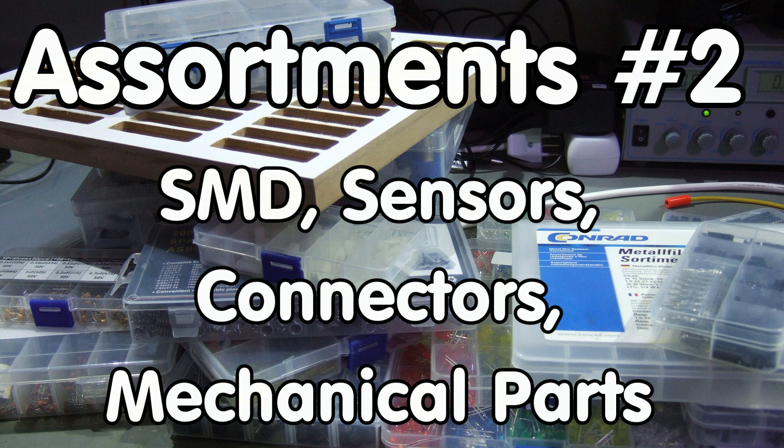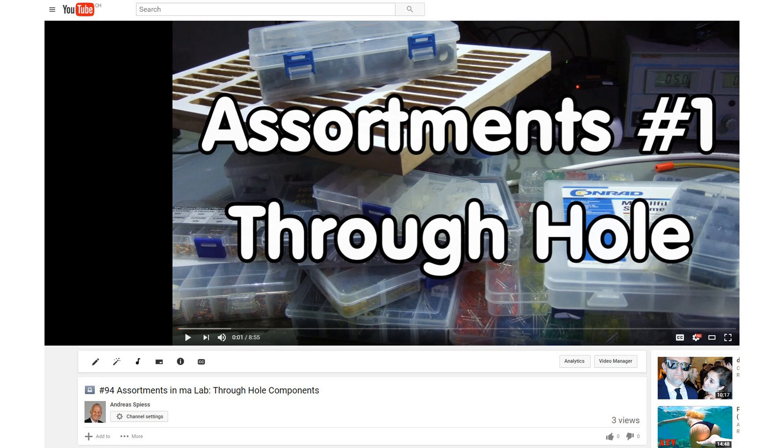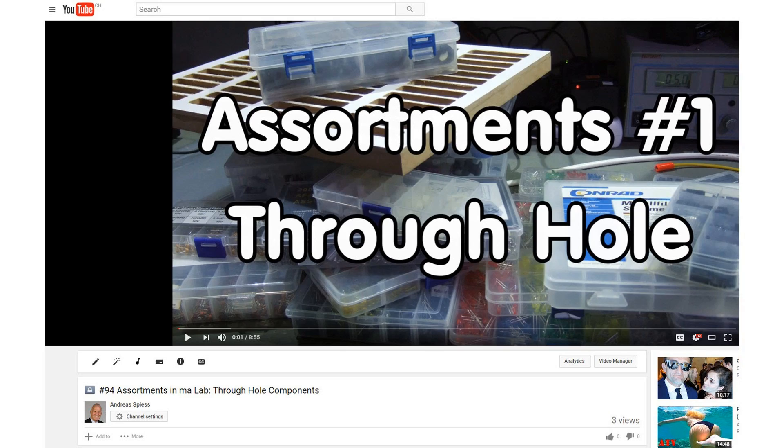In the last video about my assortments, I concentrated on through-hole components. In this video, I continue with SMD and with mechanical parts. I will also briefly cover my sensors. Let's start.